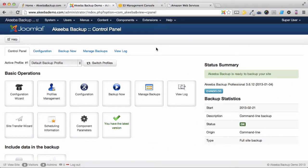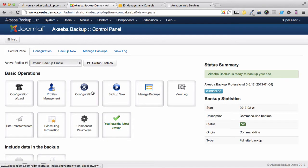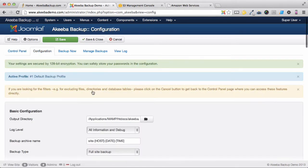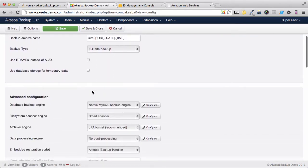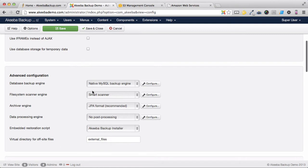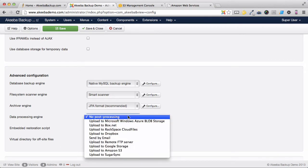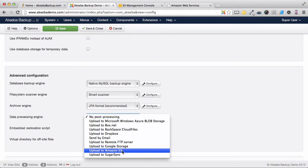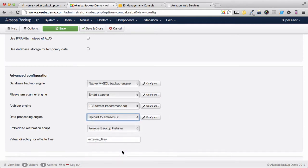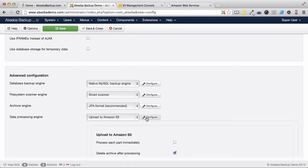To configure Akeeba Backup Professional to use S3 as the storage location for its backups, you must first select Configuration. If you scroll down until you reach the data processing engine, you can see several options and the one we want is Amazon S3. Once selected, click on Configure.